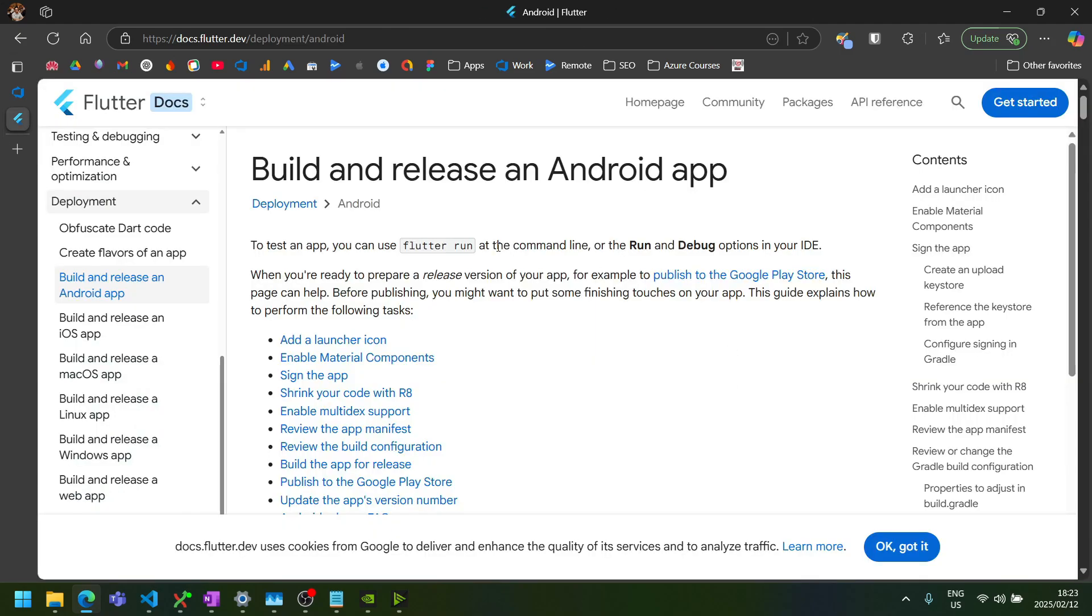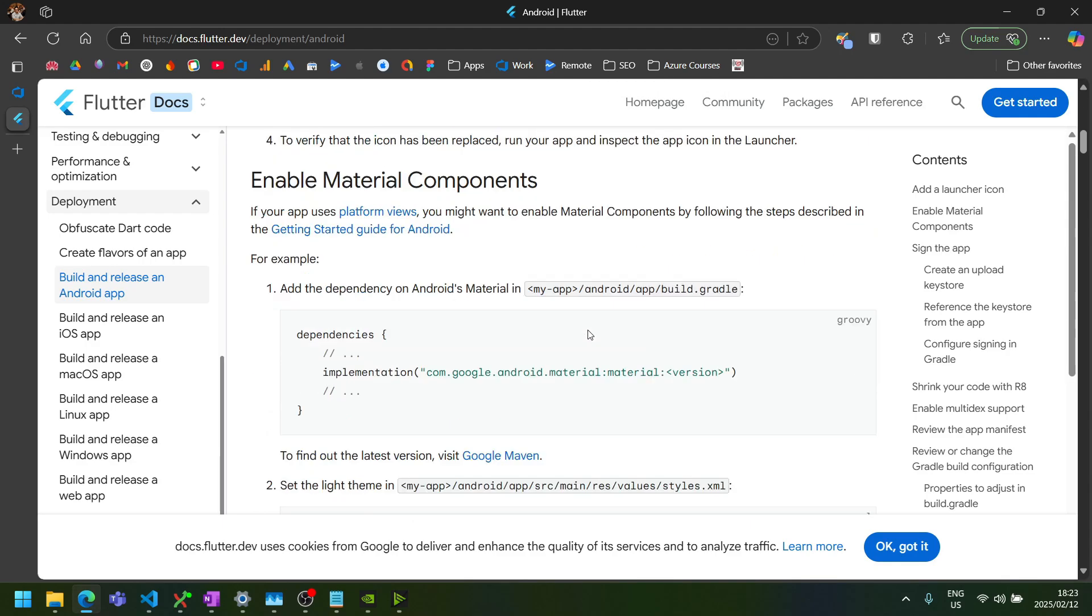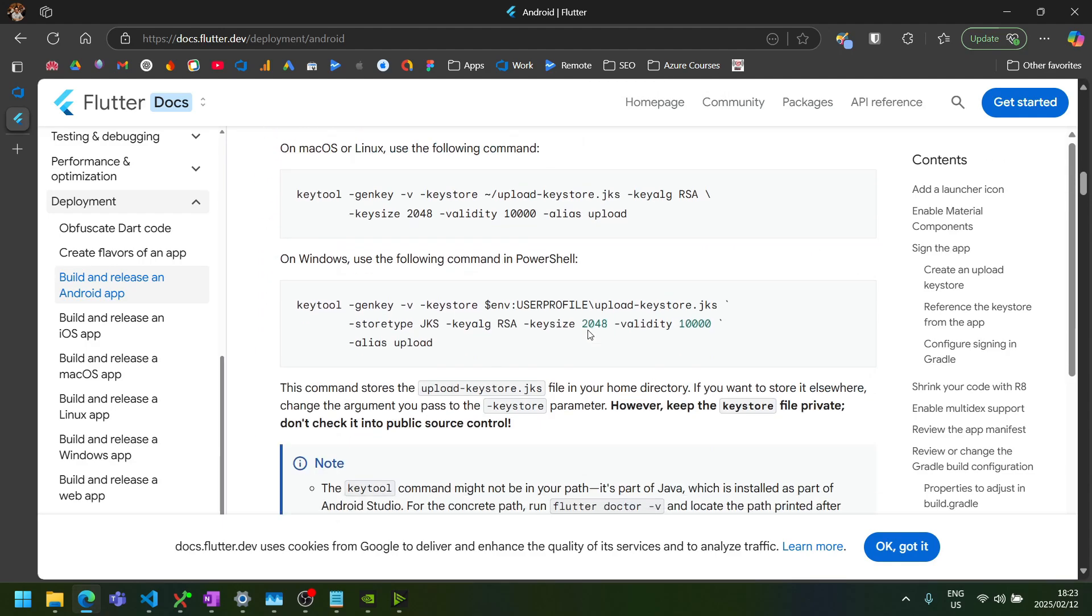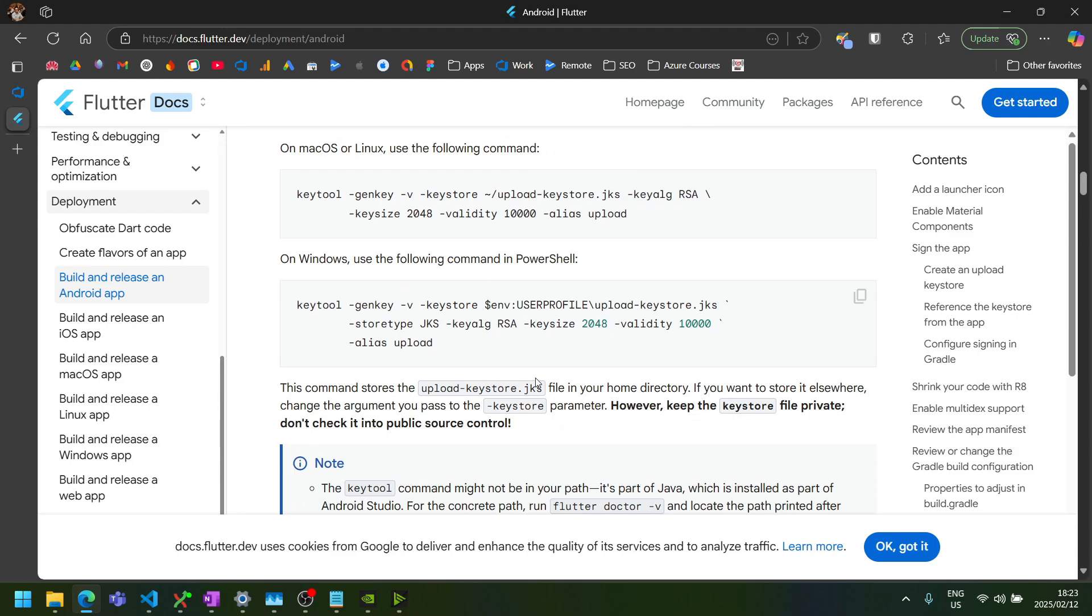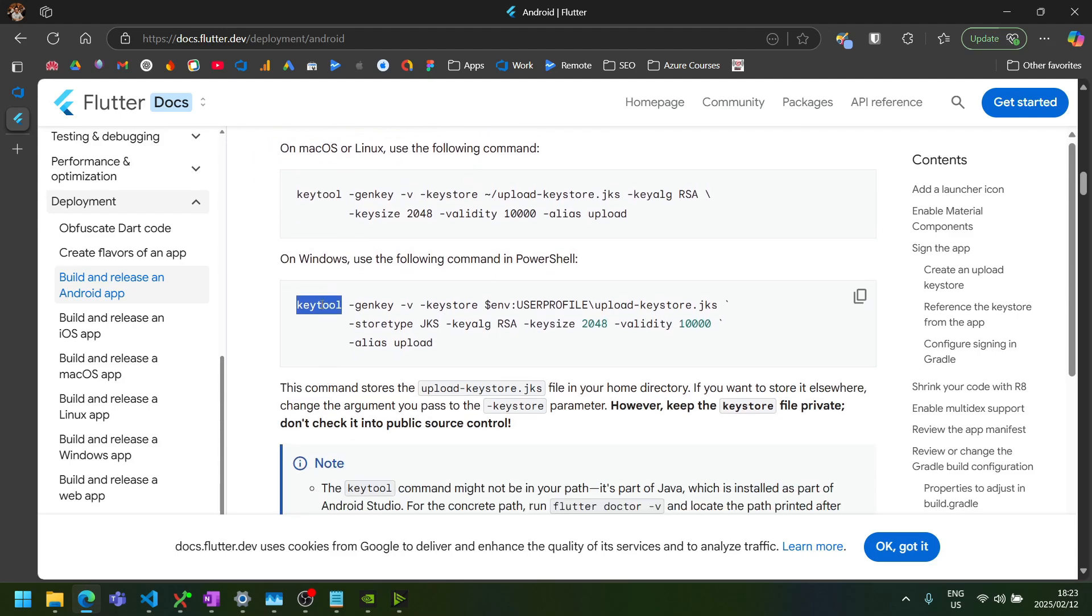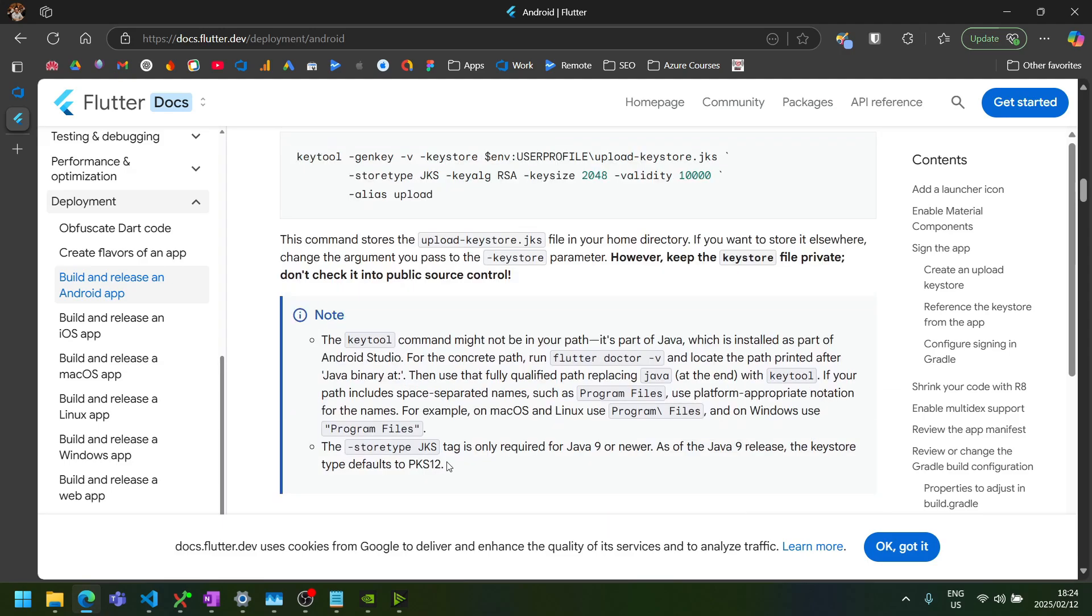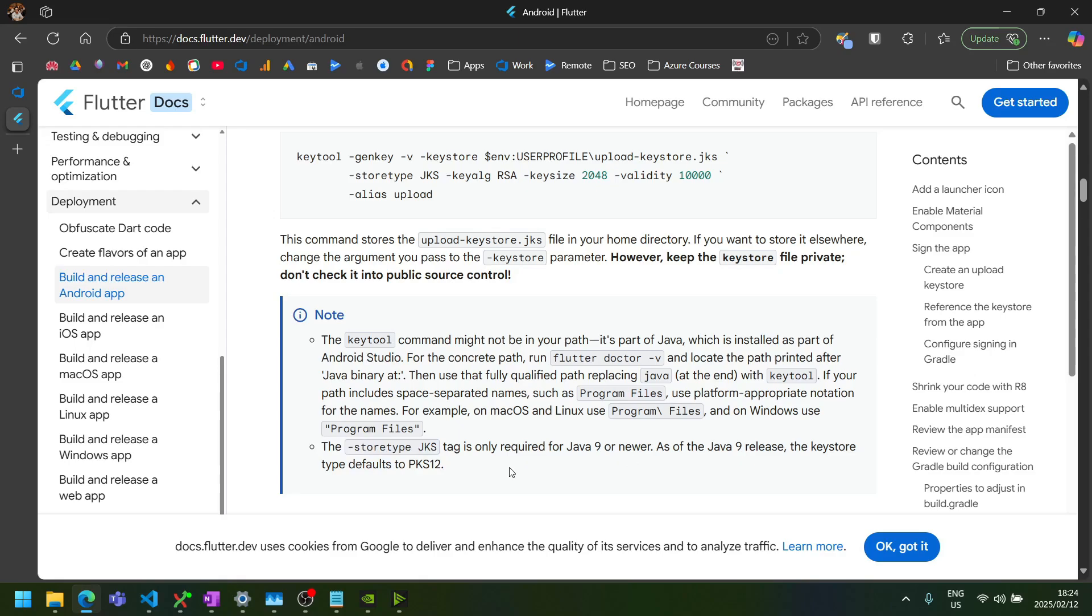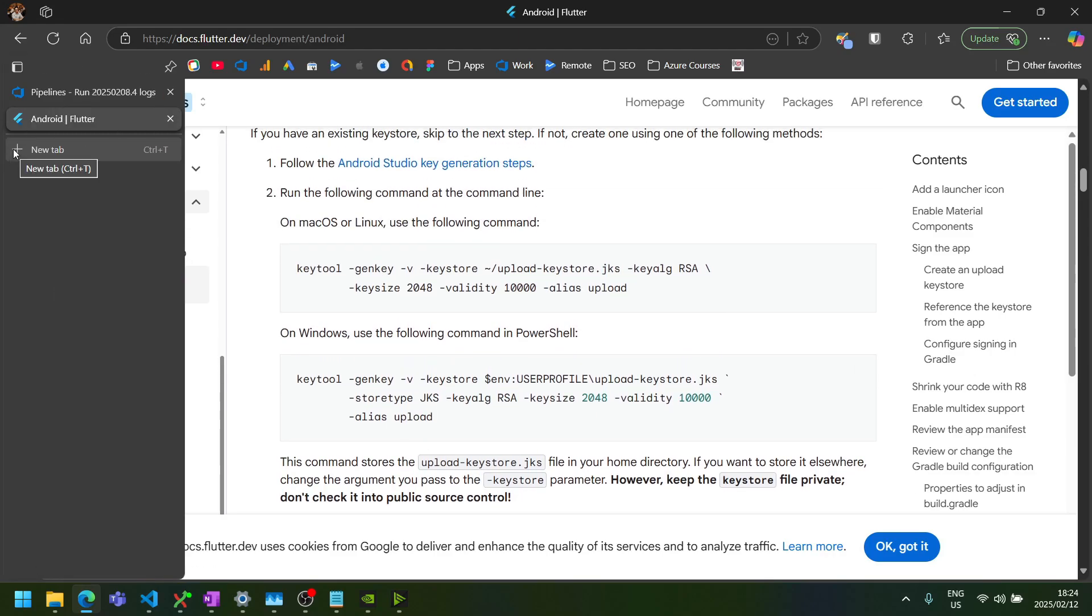Looking at the Flutter docs for build and release an Android app, they have some good guidelines on signing your app. So we will need to download the latest JDK so we can have the key tool here. One thing to note here is that this store type JKS is no longer required. And in fact, it'll give you a warning if you do add this to the command. So let's go and download the latest JDK.